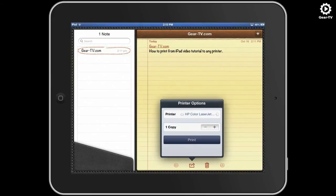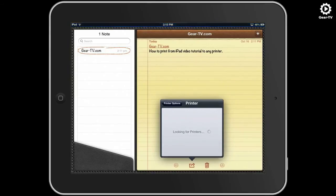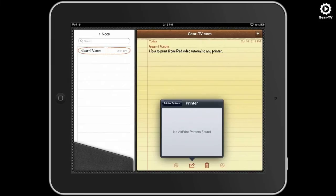If there are any AirPrint compatible printers available on your wireless network, you can select them from this screen. If you do not have any available AirPrint compatible printers, you will receive a screen indicating no AirPrint printers found.